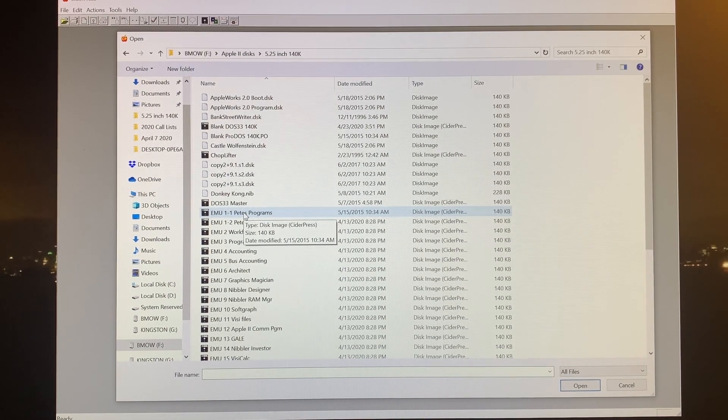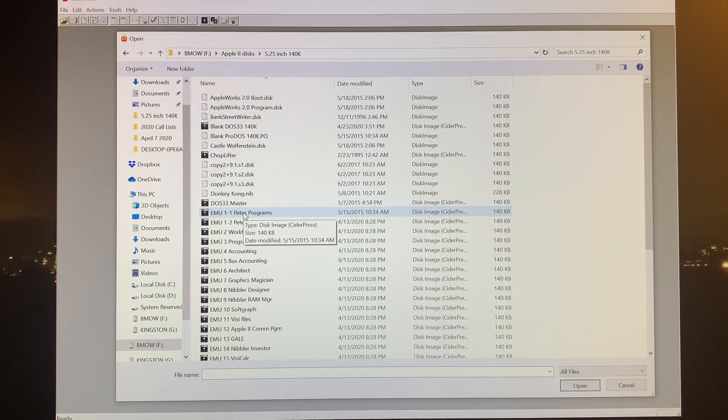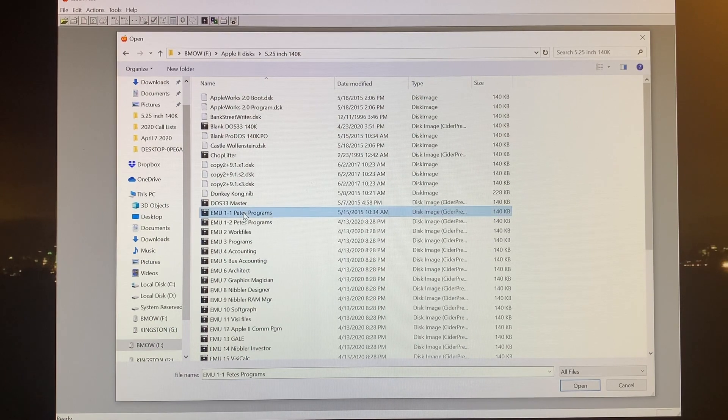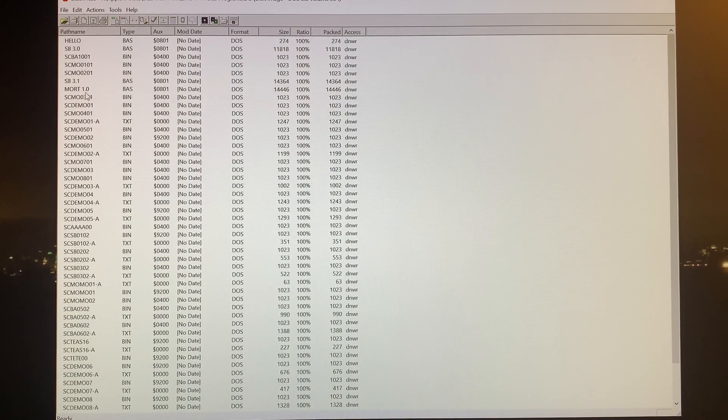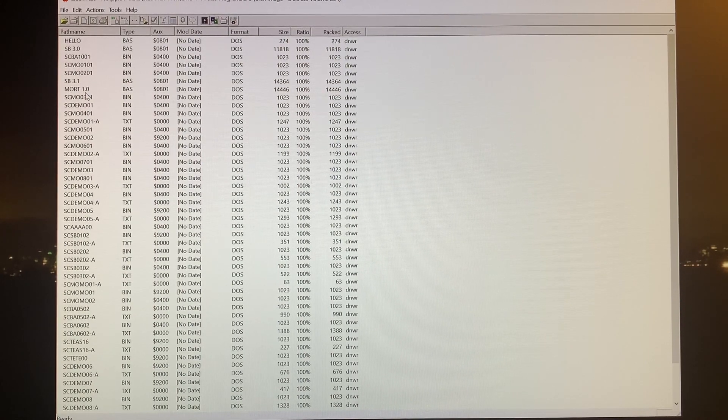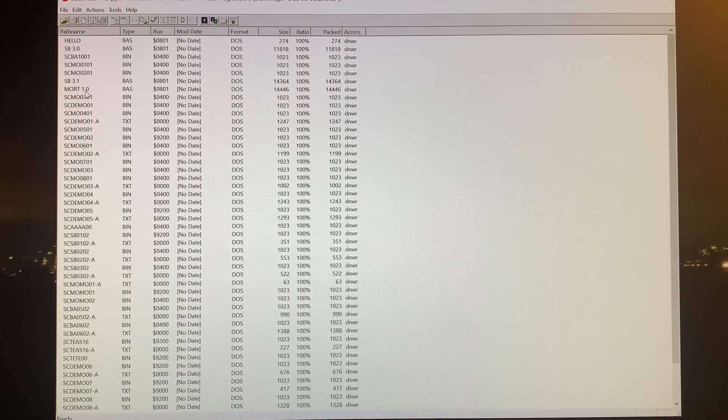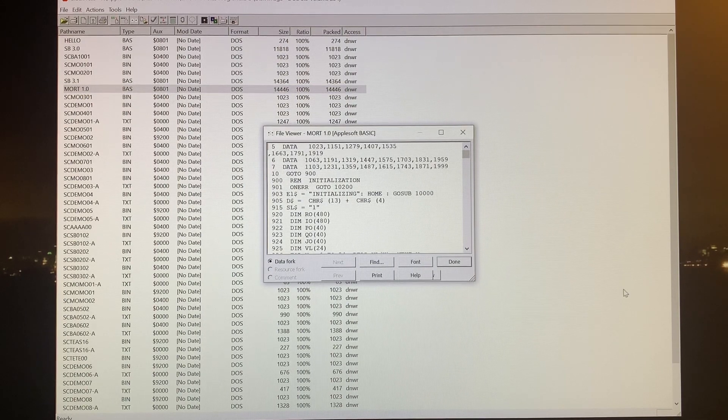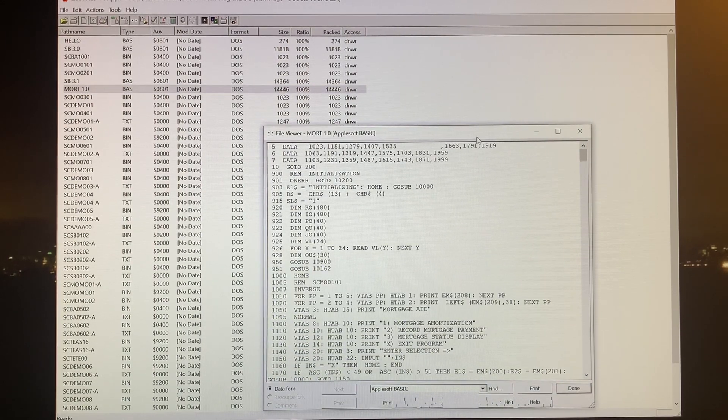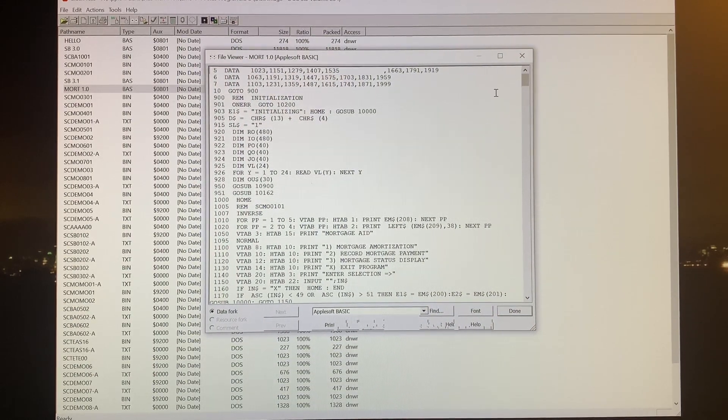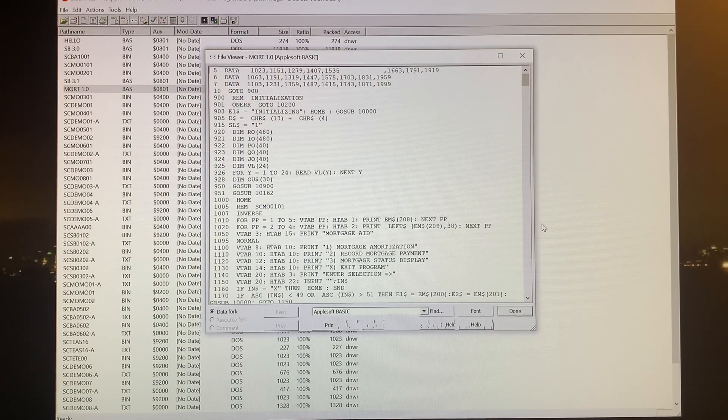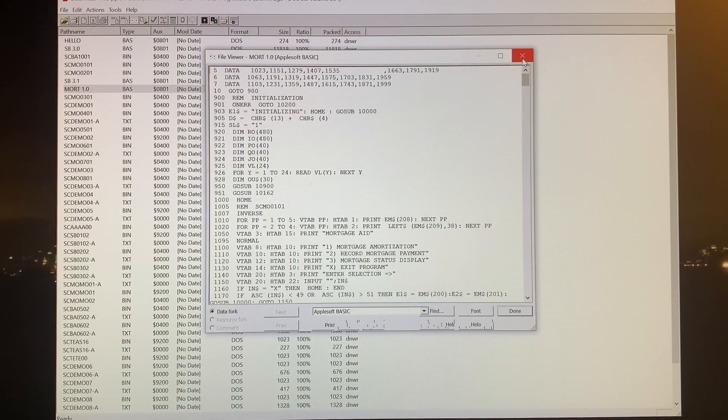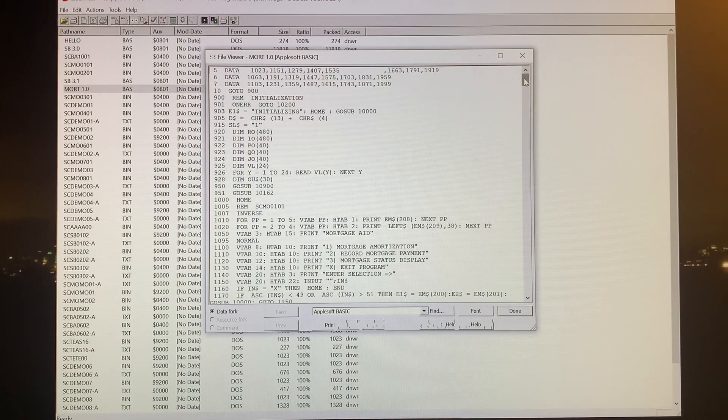The nice thing about CiderPress is I can actually manipulate these folders. I call them folders, they're actually diskette images. If you were using Windows Explorer, you wouldn't get any further than just seeing the files. But with CiderPress I can actually go into the contents of the diskette. You can see there's a listing of all the files that are on it, actually a better listing than what you would get by doing a catalog on the Apple. I could further open one of them up, assuming that it's an Applesoft BASIC program, which this one is. You can see I can actually edit it very nicely right here with this utility.